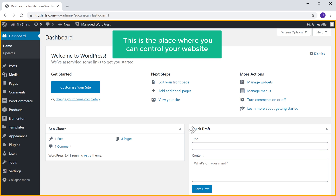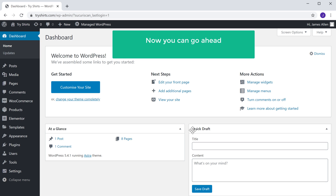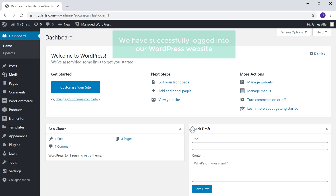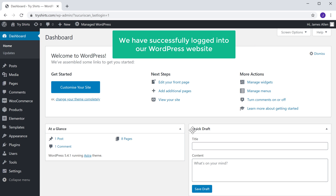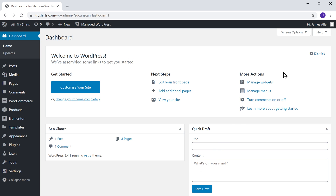And this is the place where you can control your website. You can go ahead and start making changes to your site. We have successfully logged into our WordPress website. Next, let's see the second method of logging in. Let's log out.